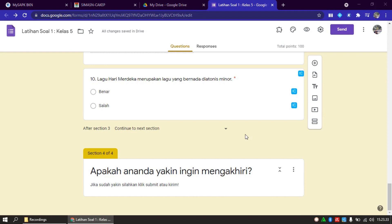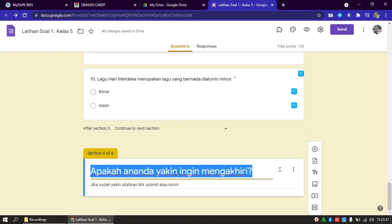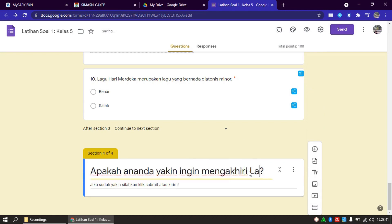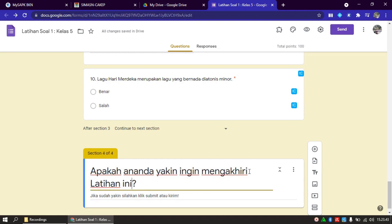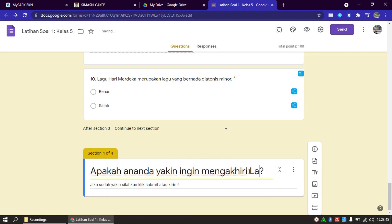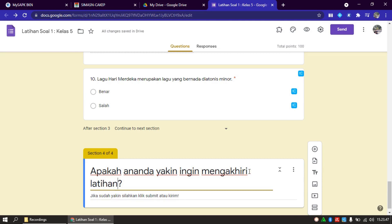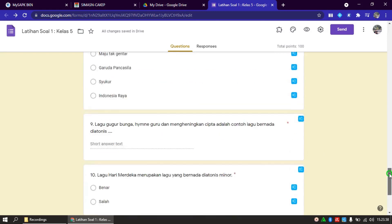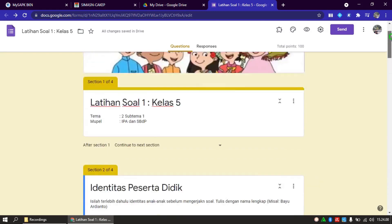Kalau misalnya kita anggap ini sudah cukup, sudah. Misalnya saya ganti: apakah anda yakin ingin mengakhiri latihan ini? Kemudian di deskripsinya: jika sudah yakin, silakan klik Submit atau Kirim. Sudah selesai. Form ini kita anggap selesai.